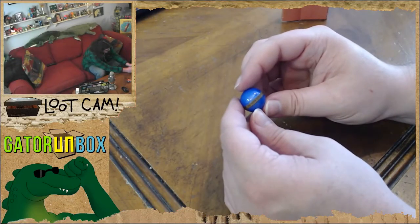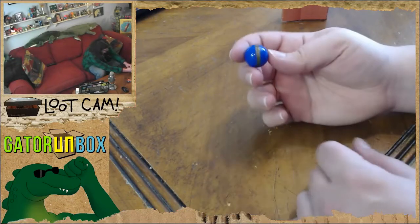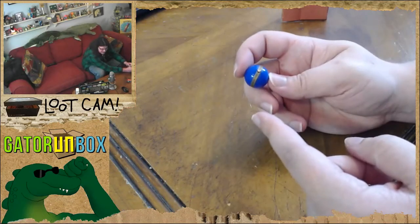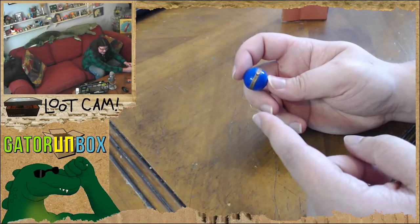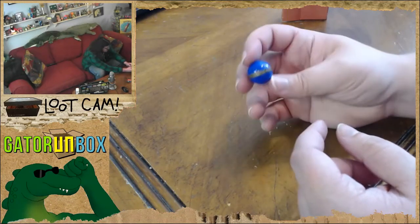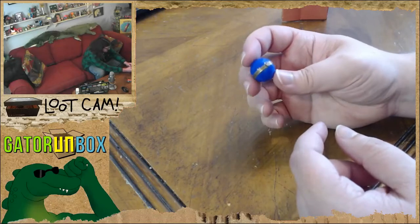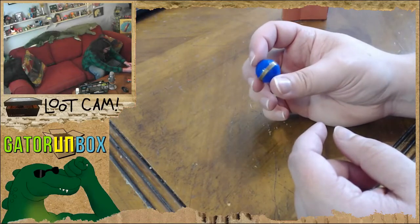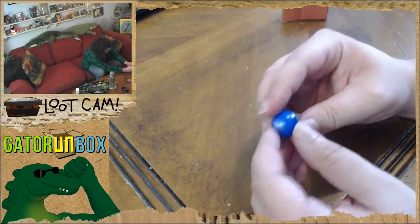I think out of all the stuff we've gotten so far out of this calendar, I actually objectively think this is the coolest thing just because, I mean.